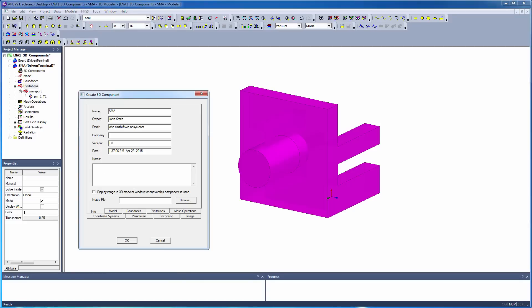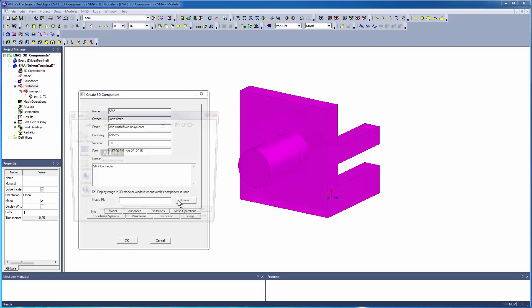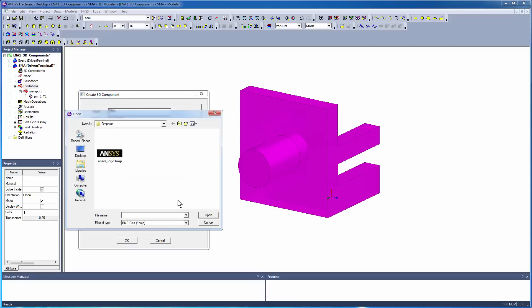In the Create 3D Component dialog, the Info tab is populated with the default component name, its owner, and other details. These fields are editable. You can enter notes as needed. You can also type in the company name. If you want to display your company logo when the component is used, select the Display Image checkbox and browse to the logo's location to include it.